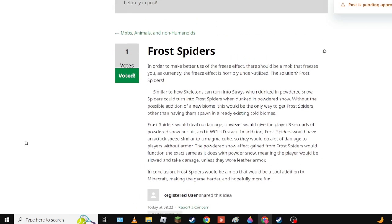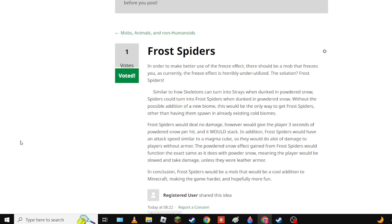Okay and now we have one I made which is Frost Spiders. Basically the freeze effect is underutilized, so Frost Spiders. So now skeletons could turn into strays when dunked in powdered snow, spiders could turn into frost spiders. Without the addition of a new biome, this would be the only way to get frost spiders other than having them spawn in already existing cold biomes. Because I think there should be stuff in the cold biomes. There should be new cold biomes like ice caves.